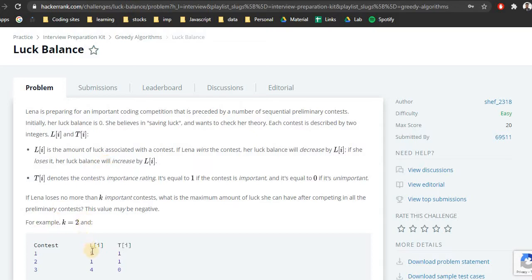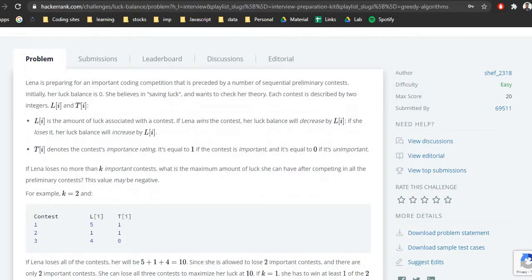From the given table with Li and Ti: whenever she loses we add the luck value, and whenever she wins we subtract the value from the table. They also provide us with value K, where K denotes that she loses no more than K important contests. So if K is 2, she cannot lose more than 2 important contests. Based on the input — number of contests, luck balance, and importance — we need to maximize our luck balance.